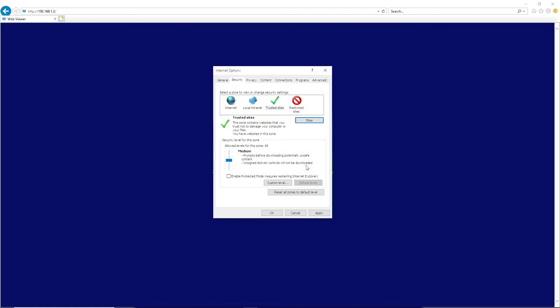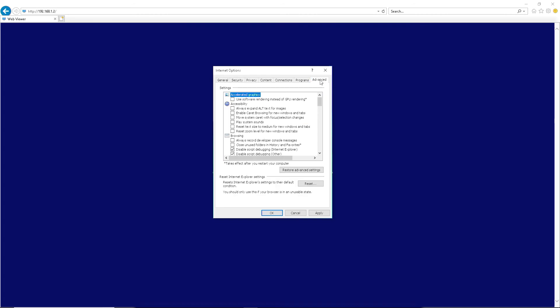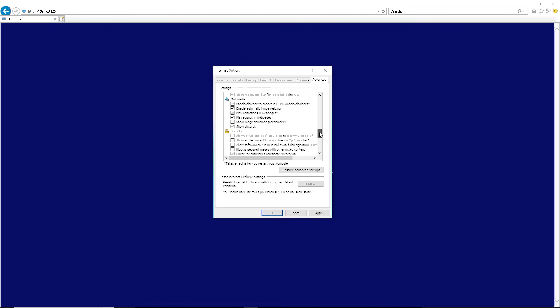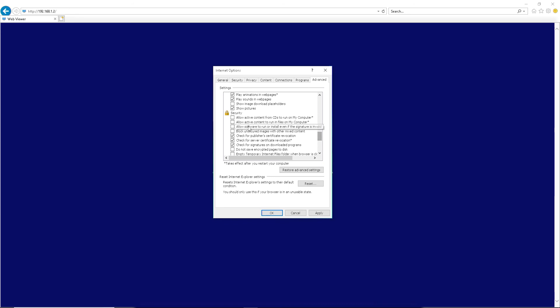Go to the Advanced tab. Scroll down near the bottom, where a security header and a gold lock icon can be found. Check the third option down from the header, Allow software to run even if the signature is invalid. Click OK.